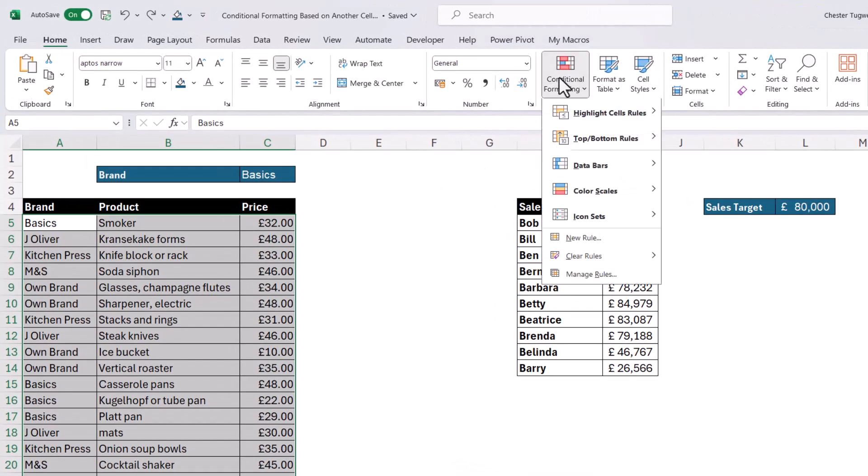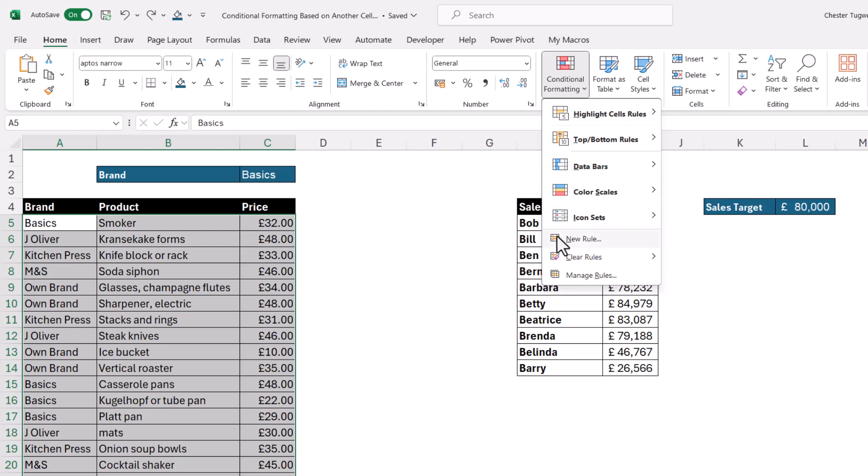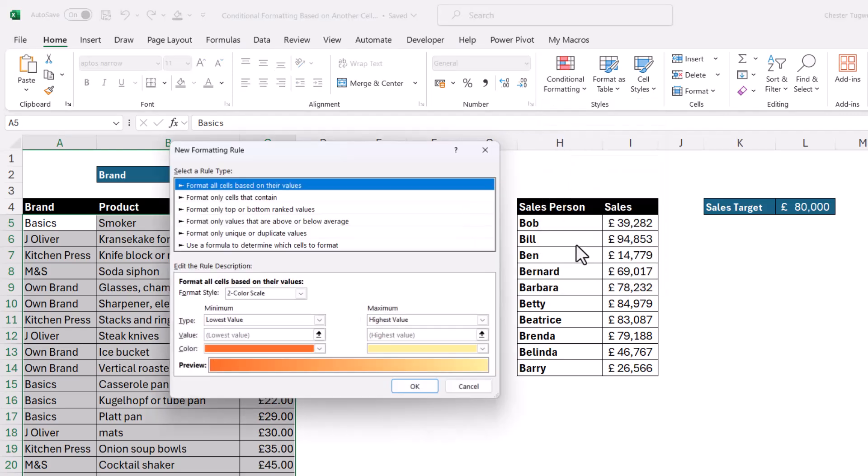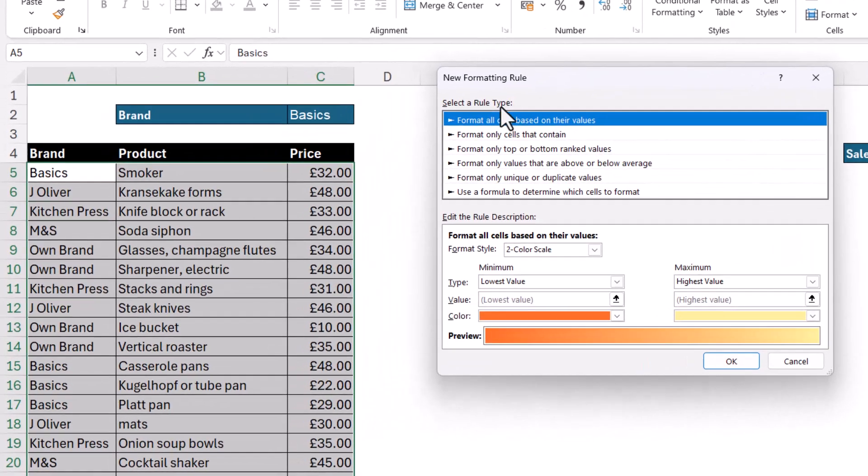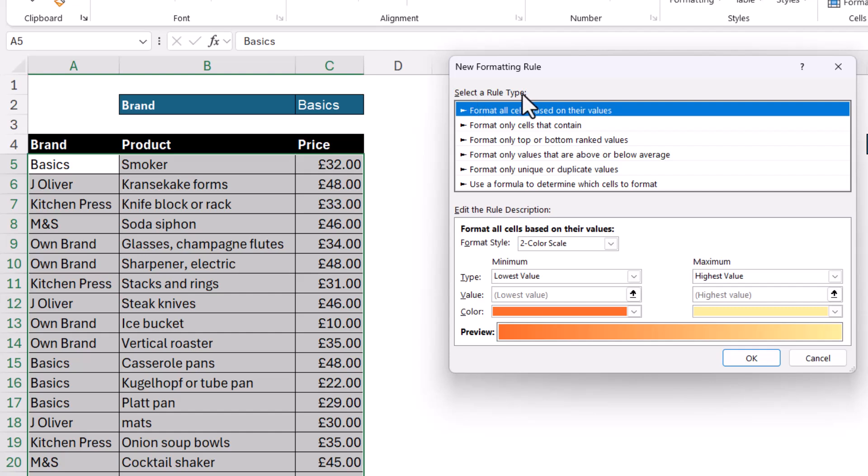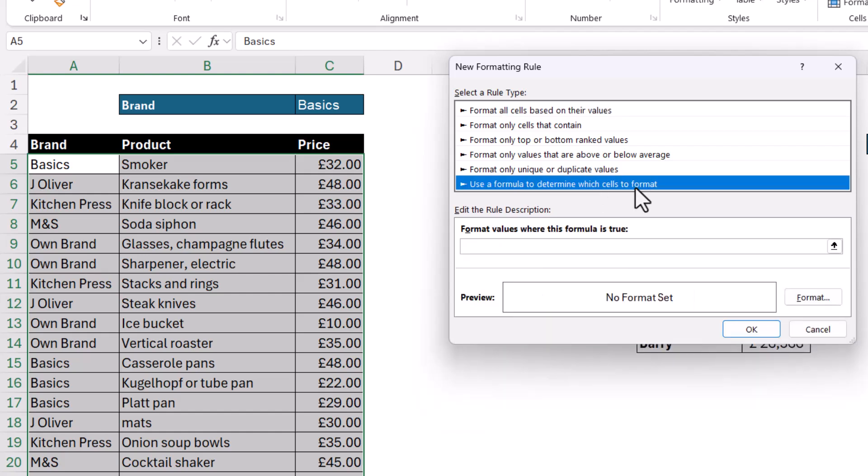Then I go up to conditional formatting and I need to go to this option, new rule. Then in this list of rule types, I need to select use a formula to determine which cells to format.